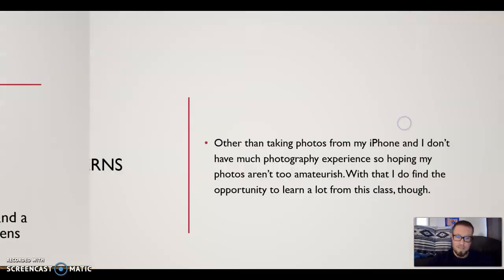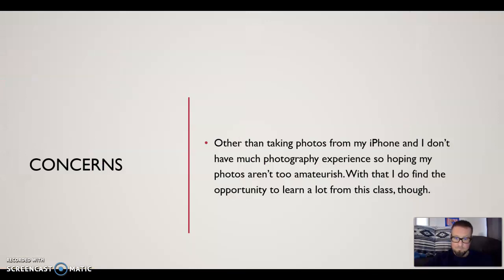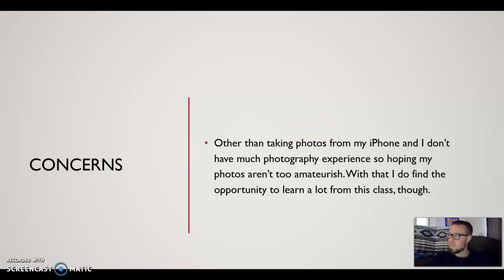As for concerns, other than taking photos on my iPhone I don't really have a lot of photography experience, so I know I have a lot to learn. But to me, that's just an opportunity to learn a lot from this class, and I hope I do get better in the photography field. Anyway, I appreciate you listening — sorry for my dogs in the background, they're currently in what looks like a WWE match. I just hope to learn a lot from this class and I look forward to working with all of you. Thanks.